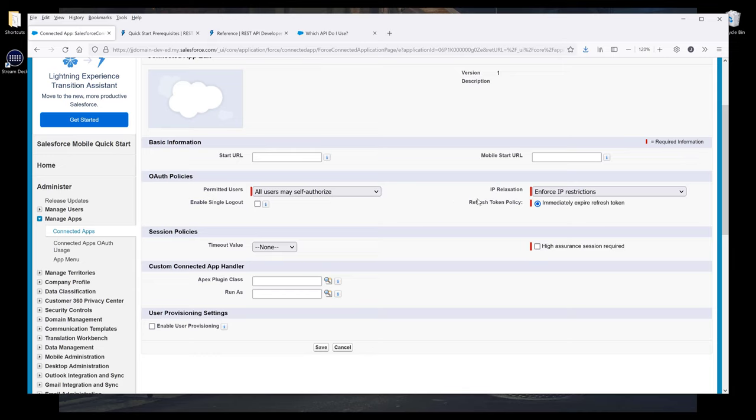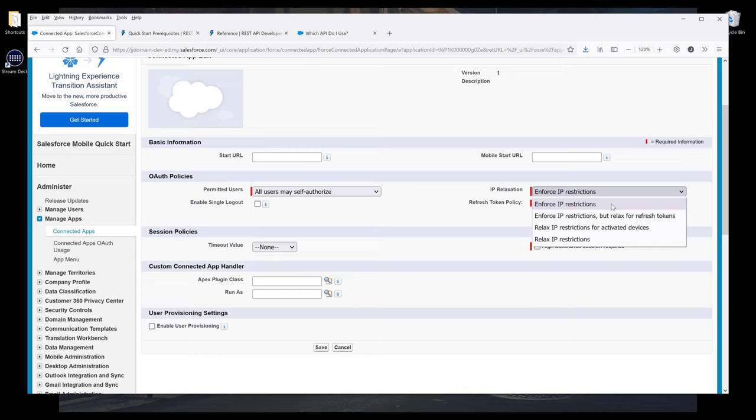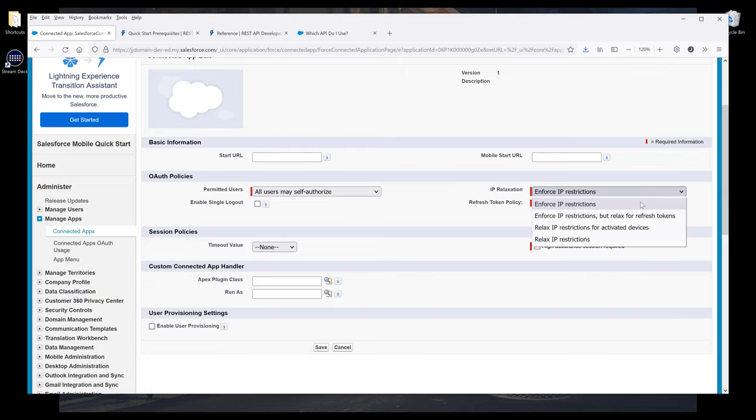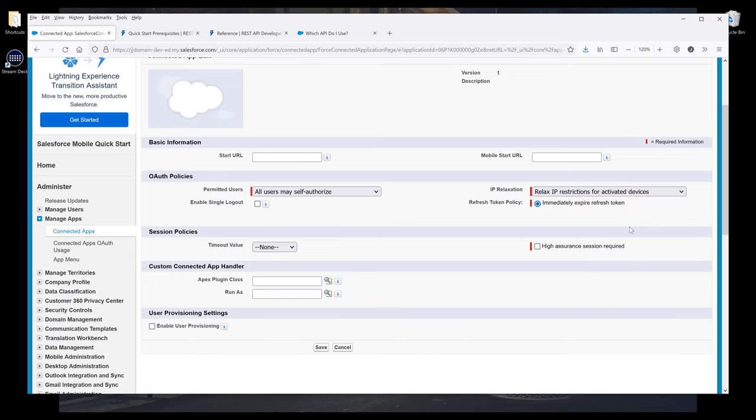Now I want to go to IP Relaxation. The default is set to enforce IP restrictions. This means that you can only connect to the app when your IP address is under the safelist. So if you use your laptop at an airport or coffee shop, then you won't be able to connect to the app because your IP address is not under the safelist. I want to change the option to relax IP restrictions for activated devices. Now save the settings.